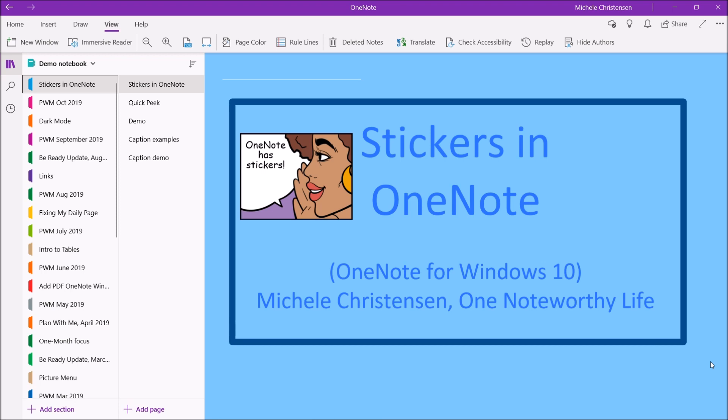I'm filming in OneNote for Windows 10 and if you're using a different version or device your screen may look a little different than mine.